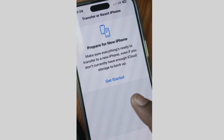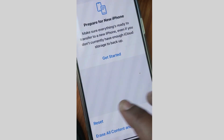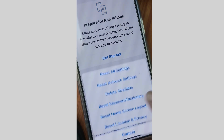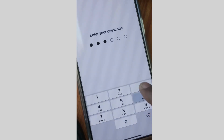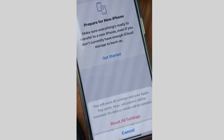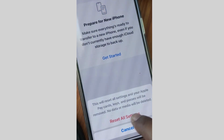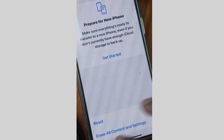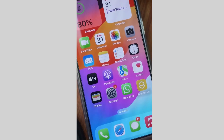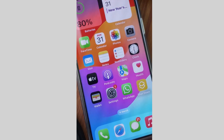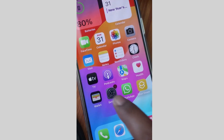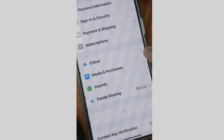Tap on Transfer or Reset iPhone, tap on Reset, then Reset All Settings. Unlock your iPhone, tap on Reset All Settings to confirm, and after that restart your iPhone.